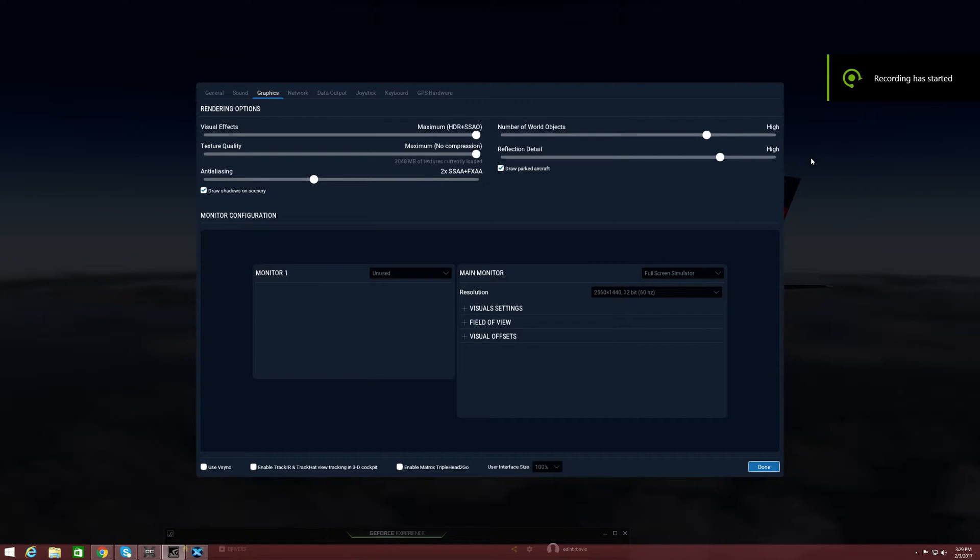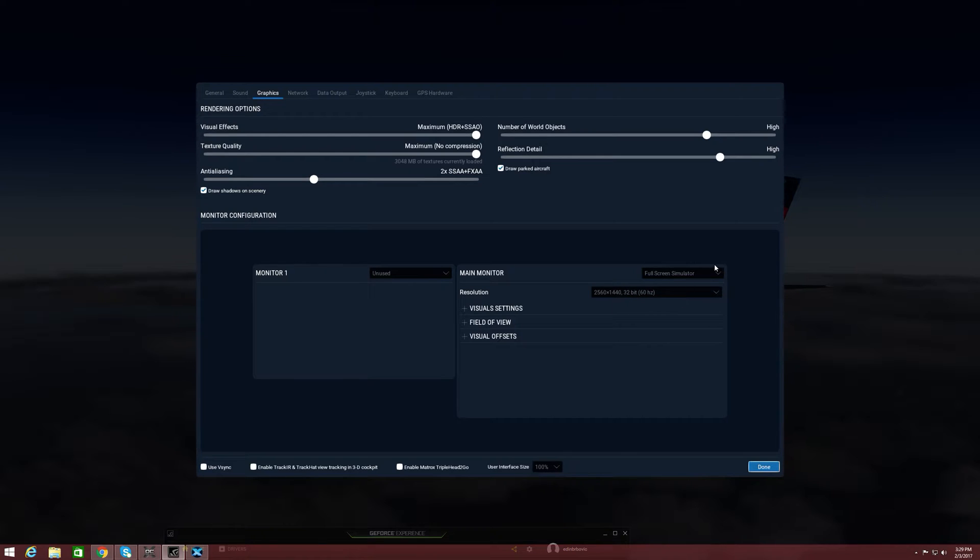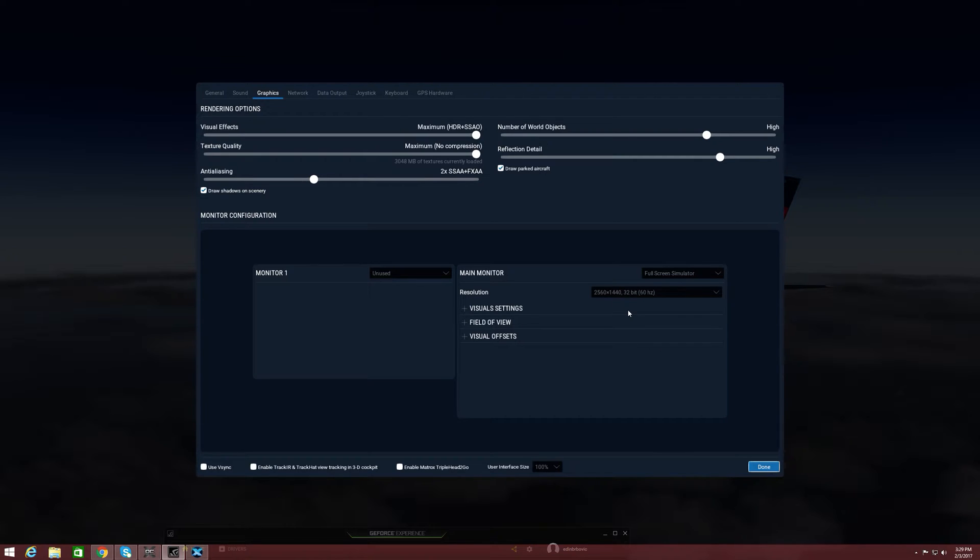Hey what's up guys, I'm running this on DSR, 2560 by 1440. It's a 1080p upscaled to 1440, a checkerboard DSR.